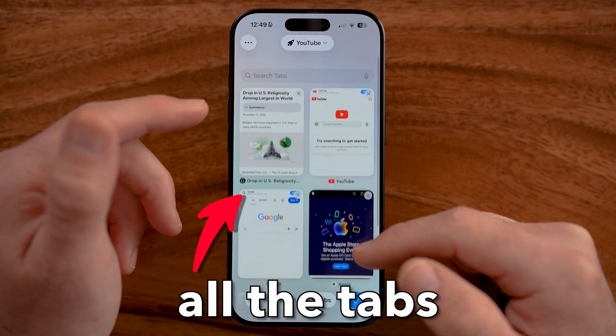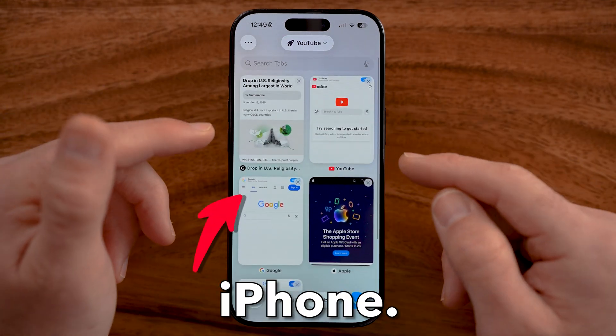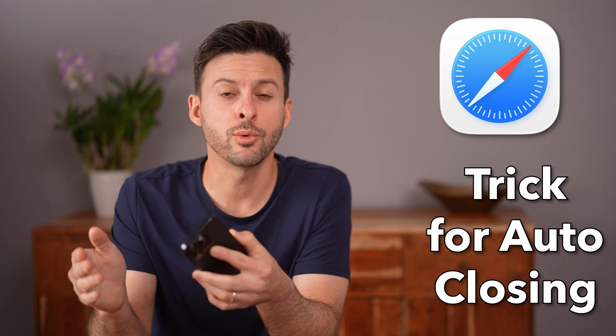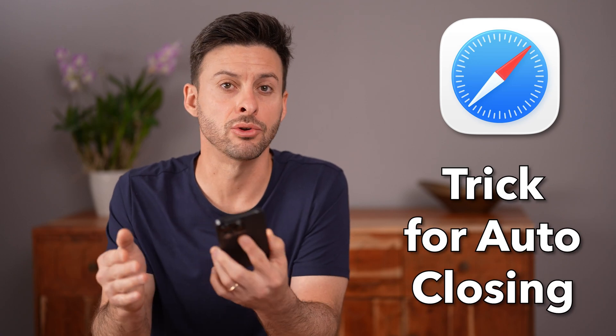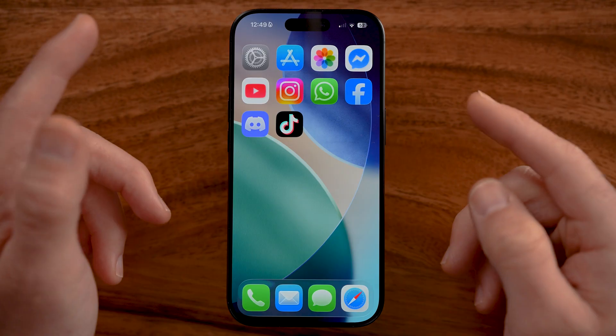Let me show you how to close all the tabs on your iPhone. I'll also show you a trick to do this automatically without having to manually close them.